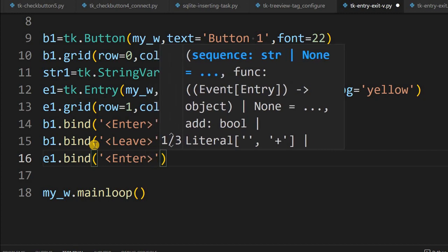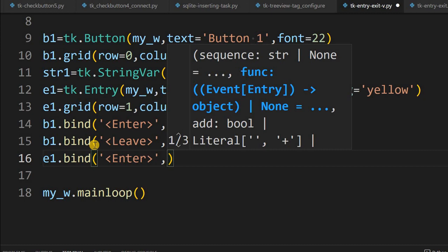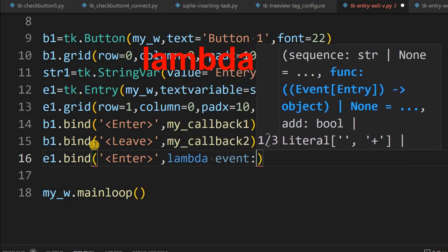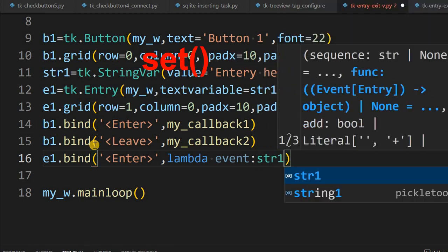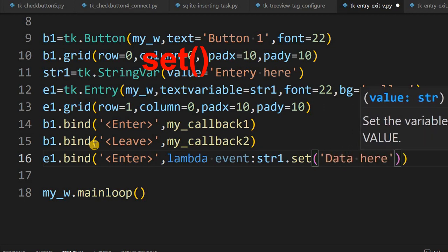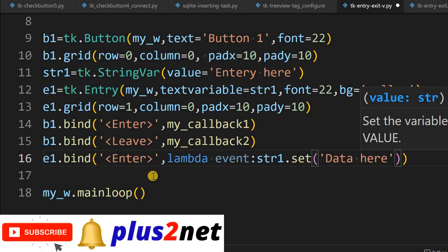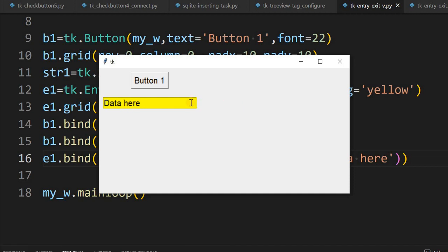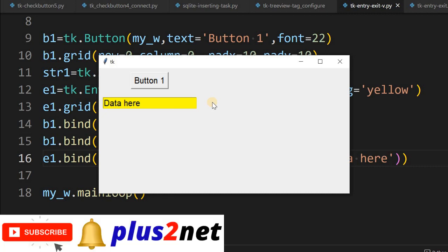For the entry widget we bind the Enter event, but instead of a callback function we write the code directly using lambda. Lambda receives event and calls str_one dot set with 'data here' as the message. We won't write a leave function because leave would override what the user has entered. Let us check how it looks — once I bring the mouse, it shows 'data here'.